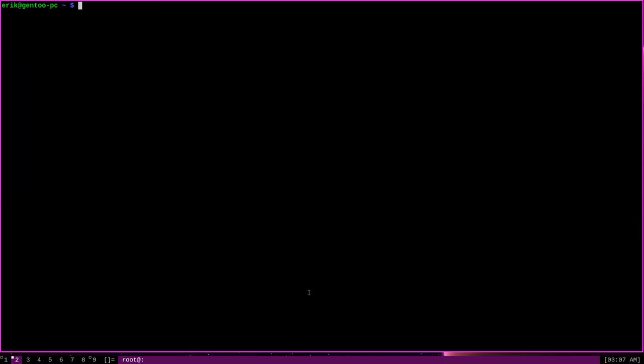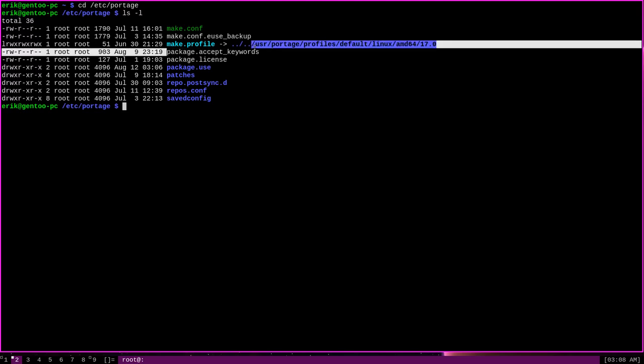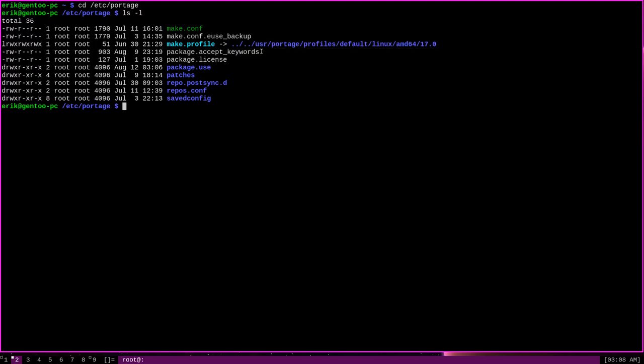Well, this is because Emerge does not overwrite pre-existing config files, such as package keyword files and use files automatically. Instead, it creates modified copies of these config files and waits for the user themselves to decide whether to use the modified versions or not. Now, if we were to navigate to the etc portage directory and list it out here,